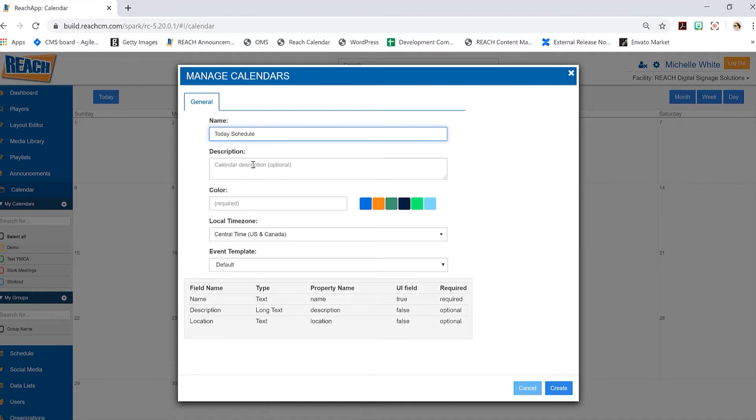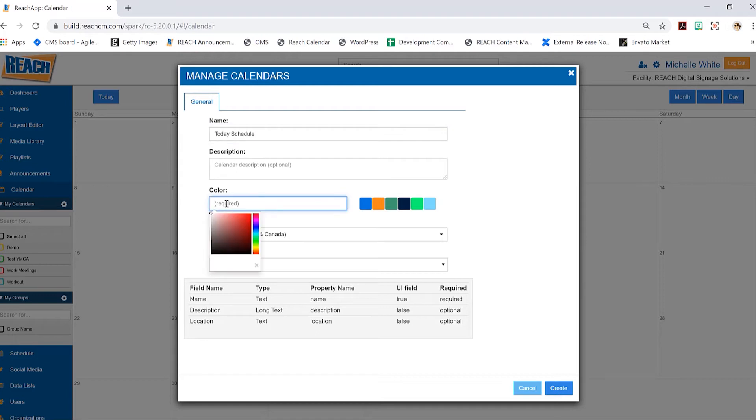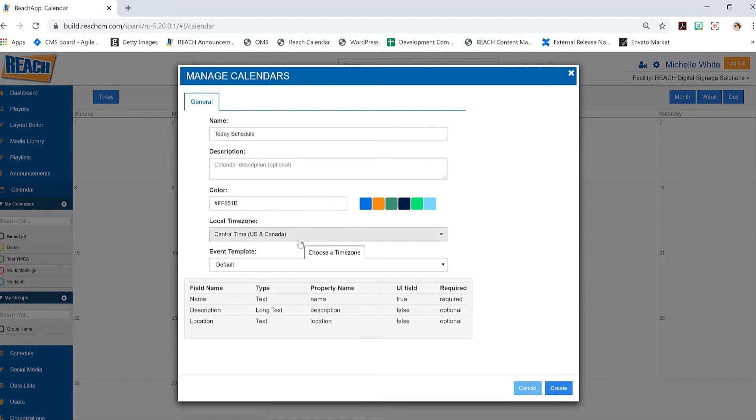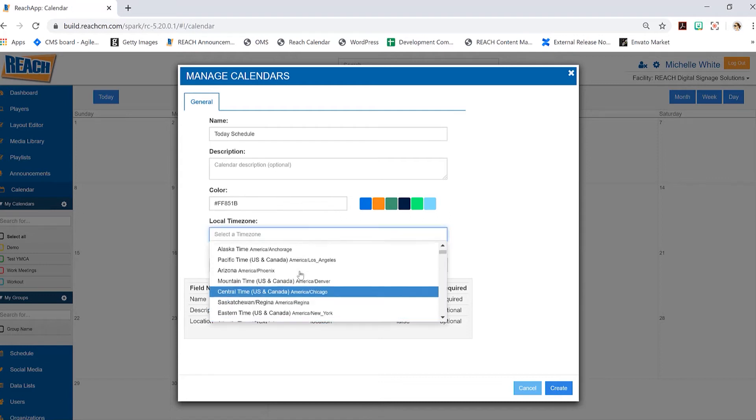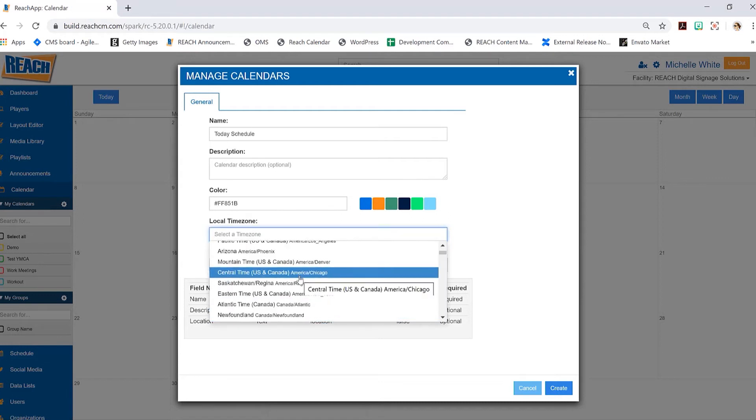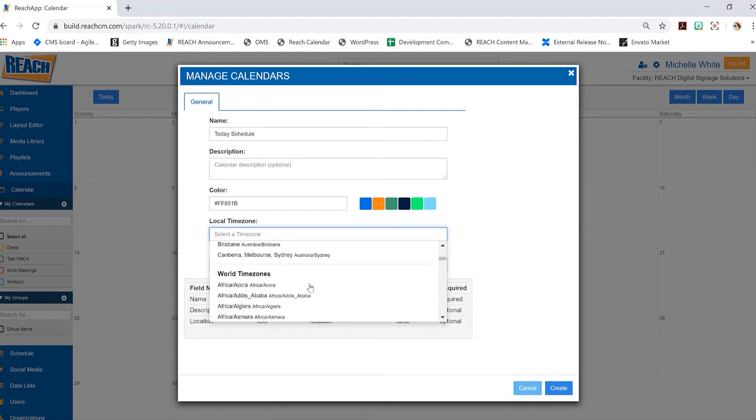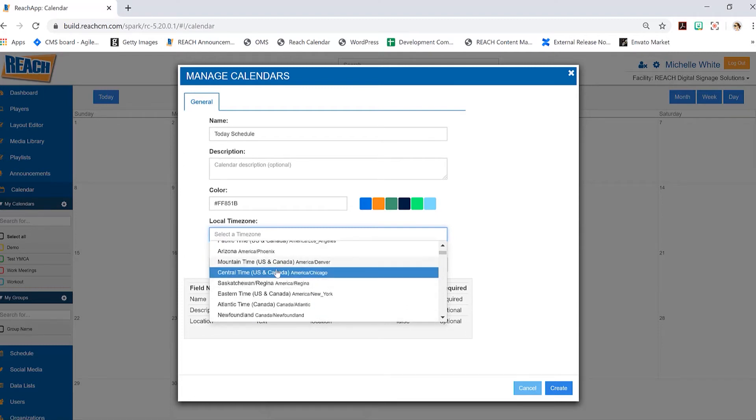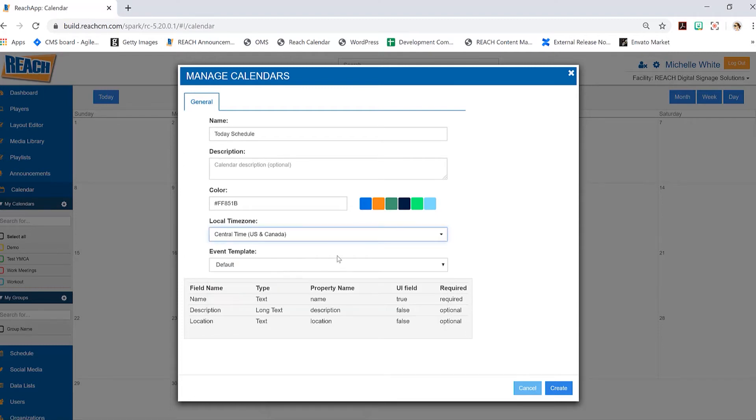Then you want to choose a color. This is just a color palette - you can pick one of these colors or select within here for more variety. I'm going to select orange. Then choose the time zone. We are central time, but as you can see there's a very lengthy list just in case you're not seeing it as default.